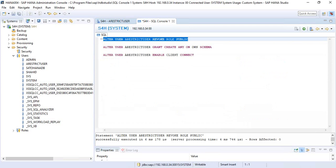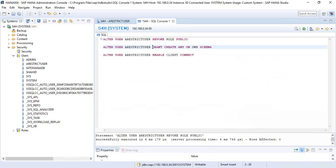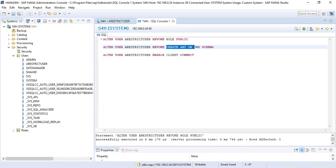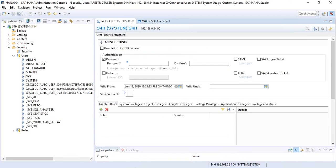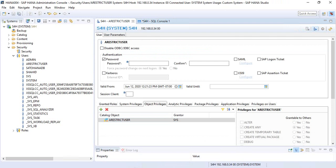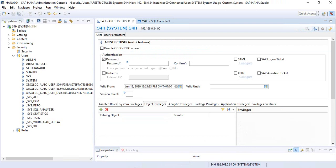Next, remove the schema create privilege: ALTER USER user_ID REVOKE CREATE ANY ON OWN SCHEMA. After executing successfully and refreshing the object privileges tab, the object privilege is also gone.